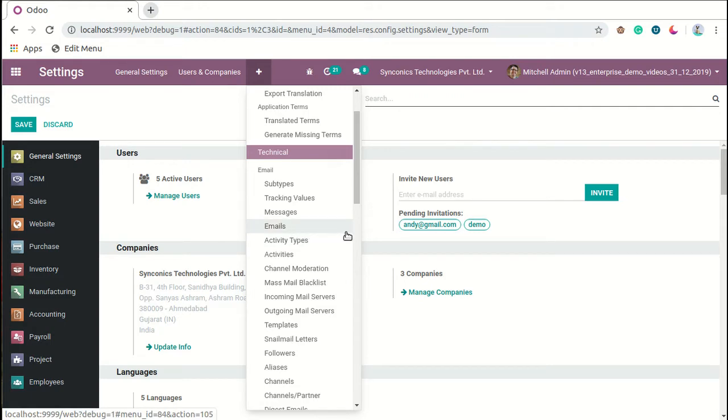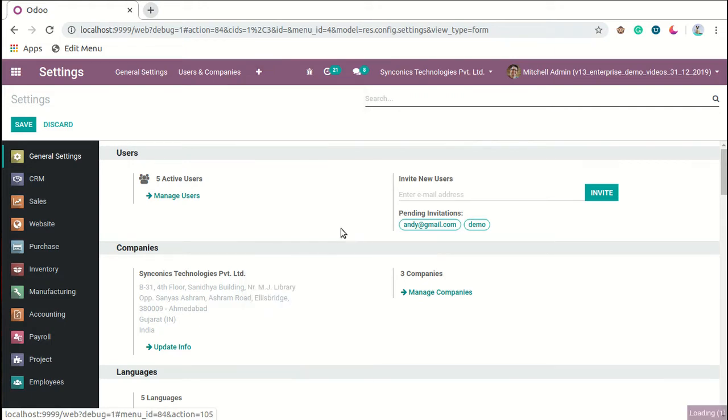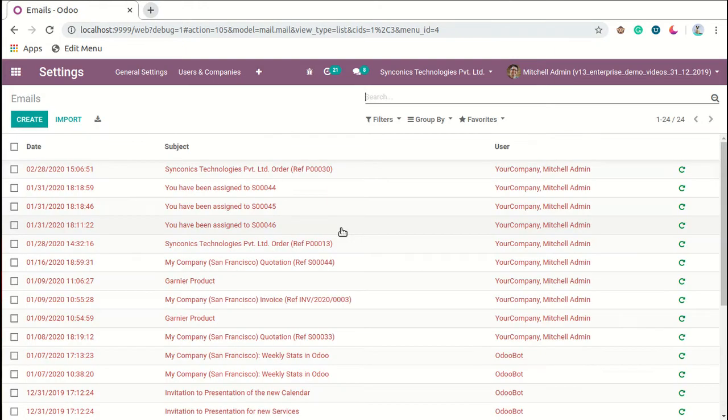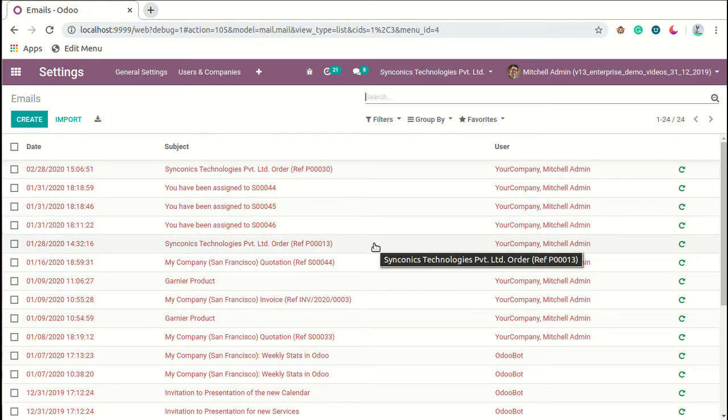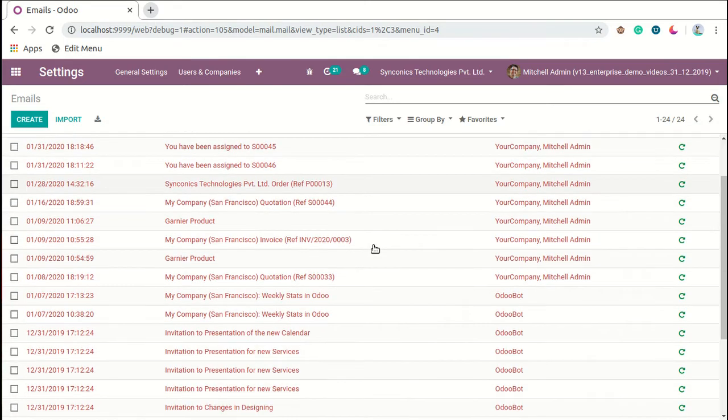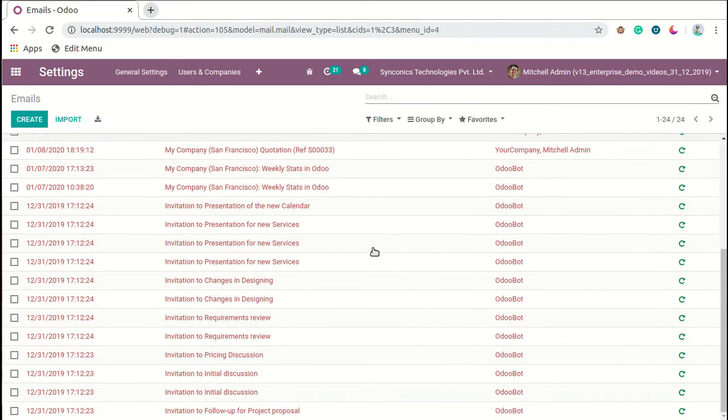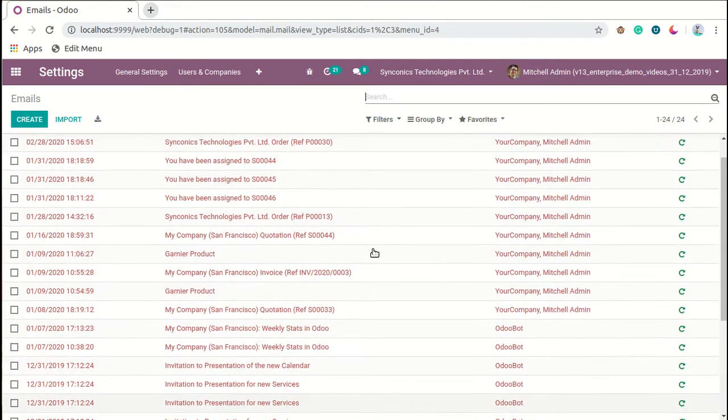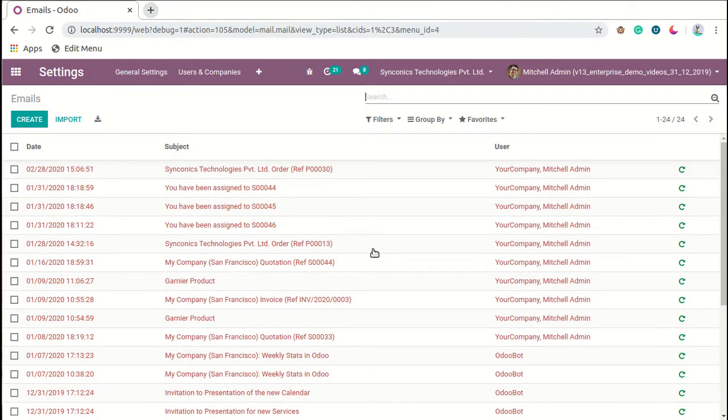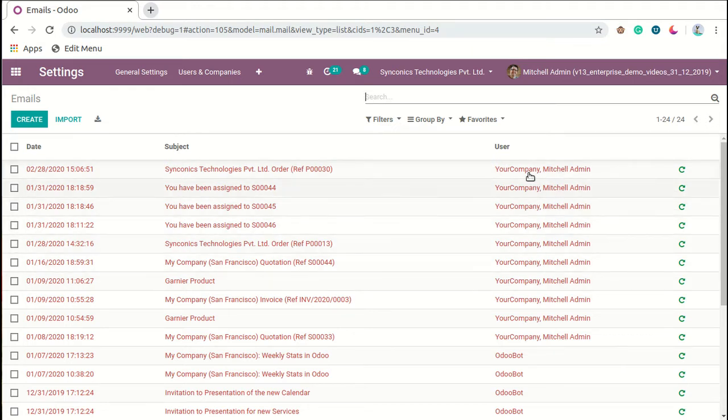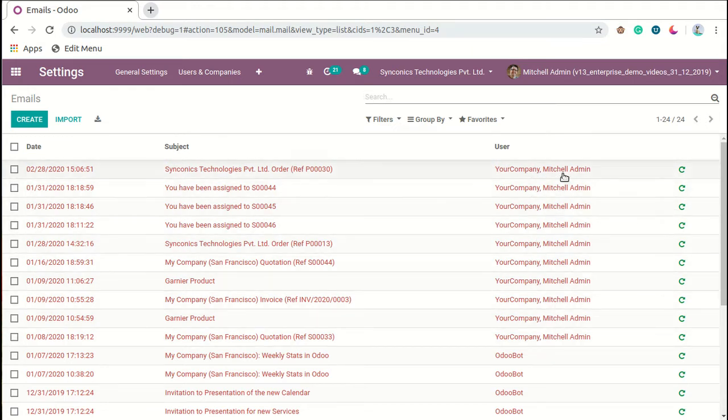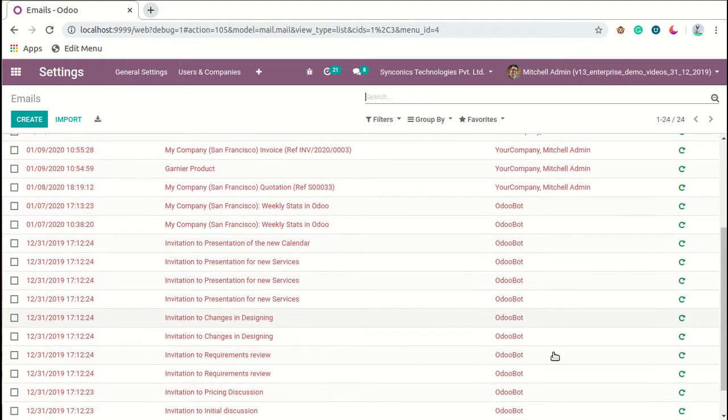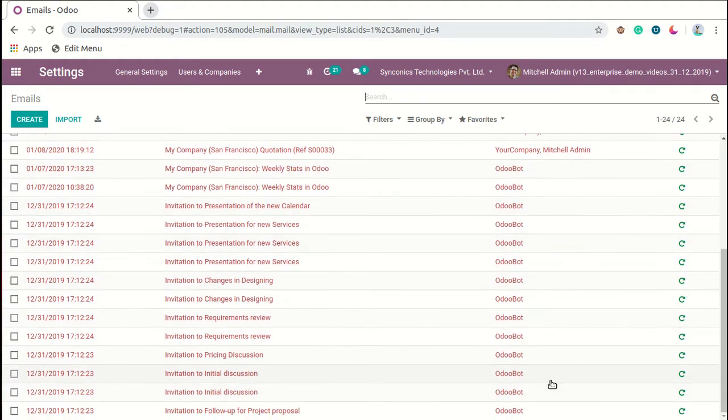Now we will go to technical settings here, and under these email partitions you can see the emails menu over here. You can go to emails, and now here you can see all kinds of emails that are fetched and sent by the system by the particular user. As you can see, these kinds of emails are sent by Mitchell Admin and these emails are sent by Robot.